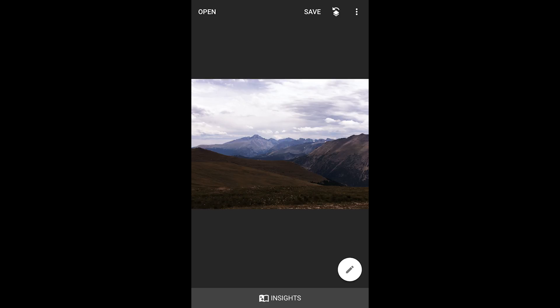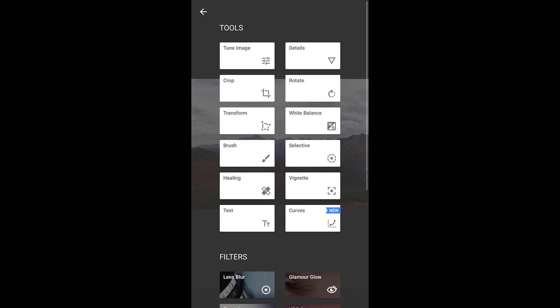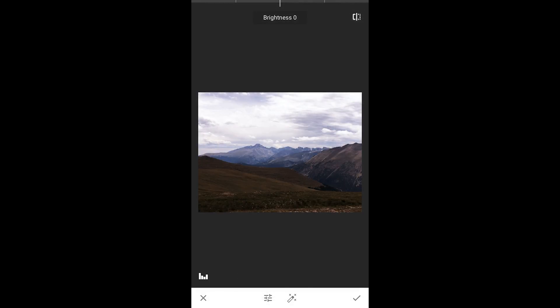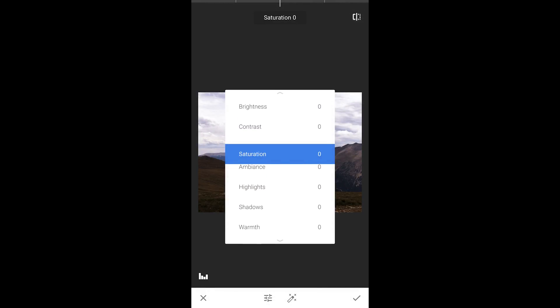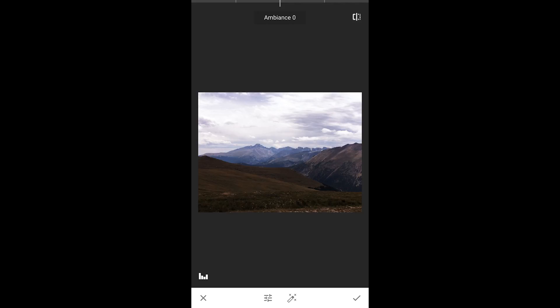And now at this point, you could still go and make other changes if you want to. You can go to the Tune image and on this one, I'll say, let's bring the ambience up a little bit. And what the ambience is going to do is expose a little bit more detail here in the foreground.